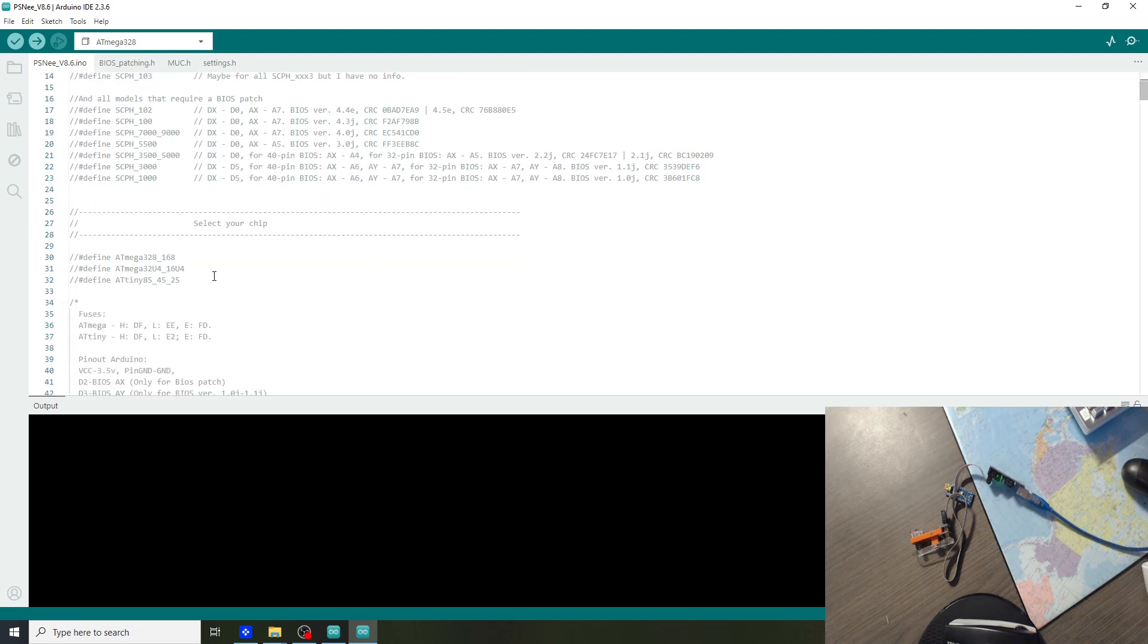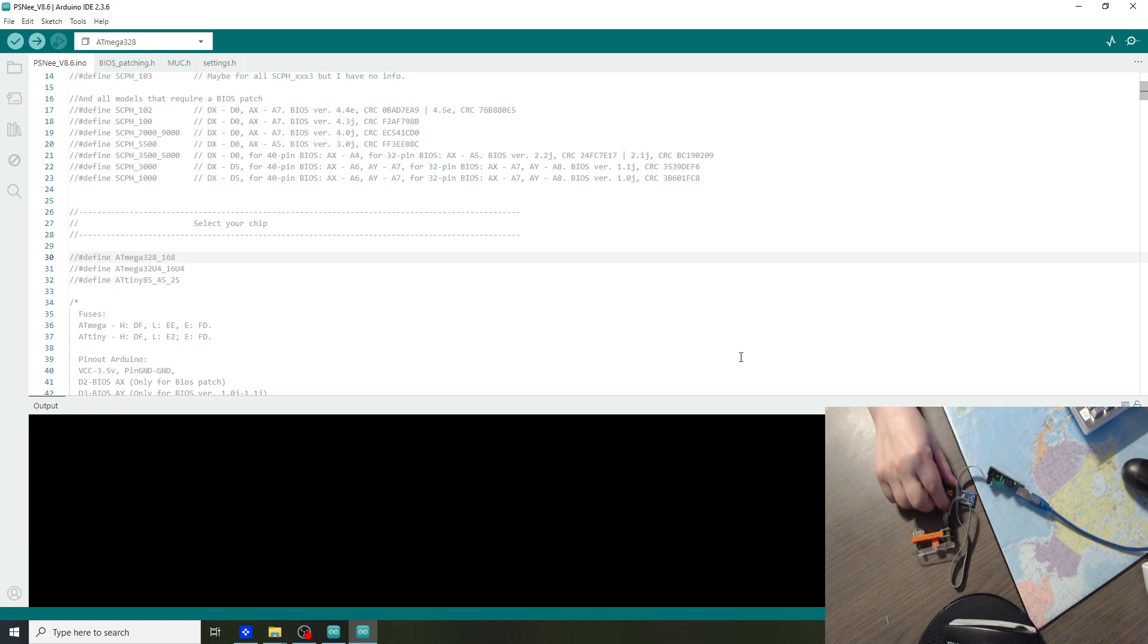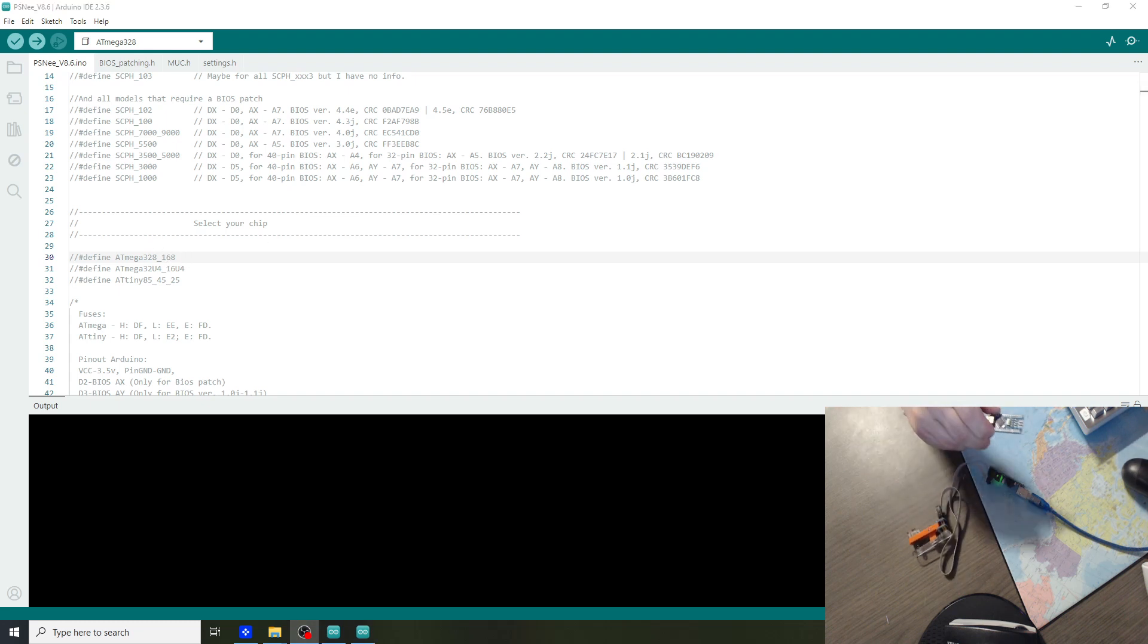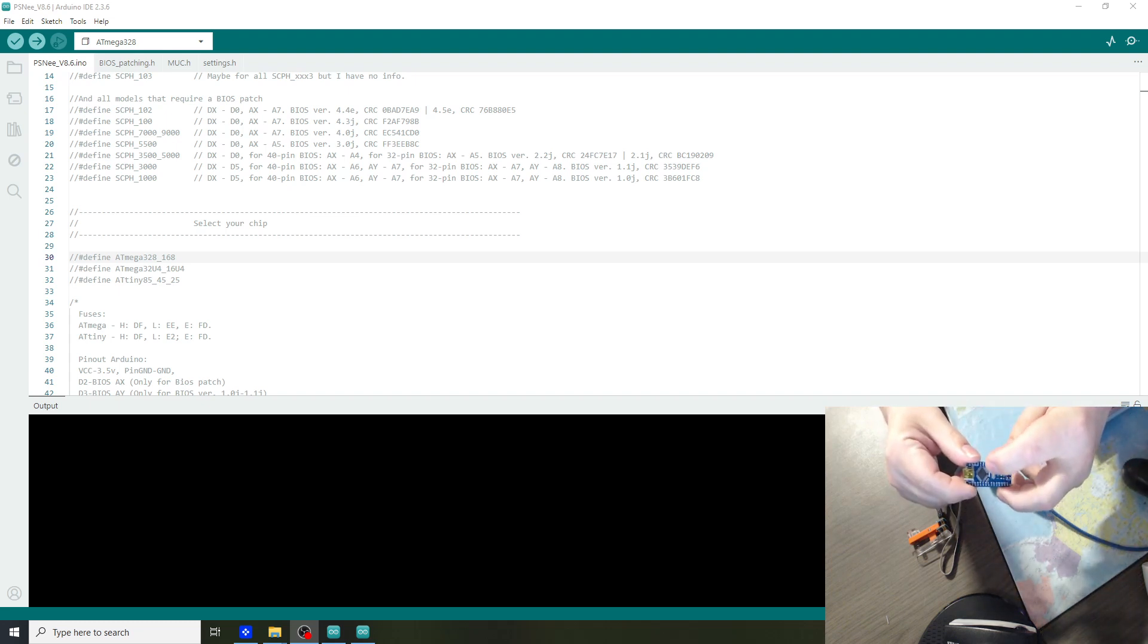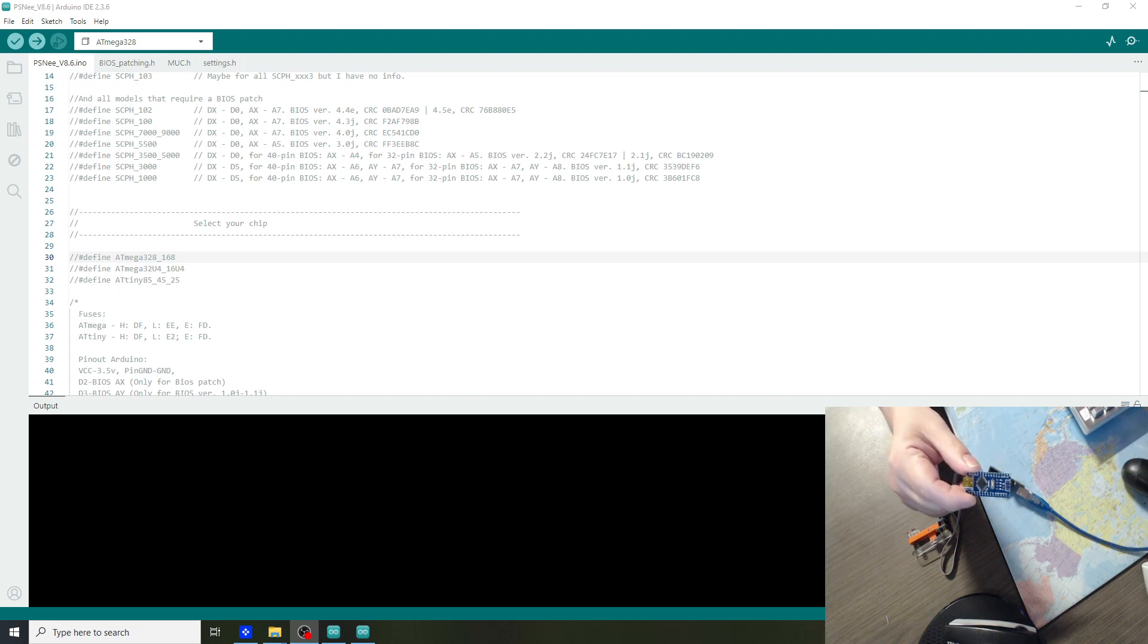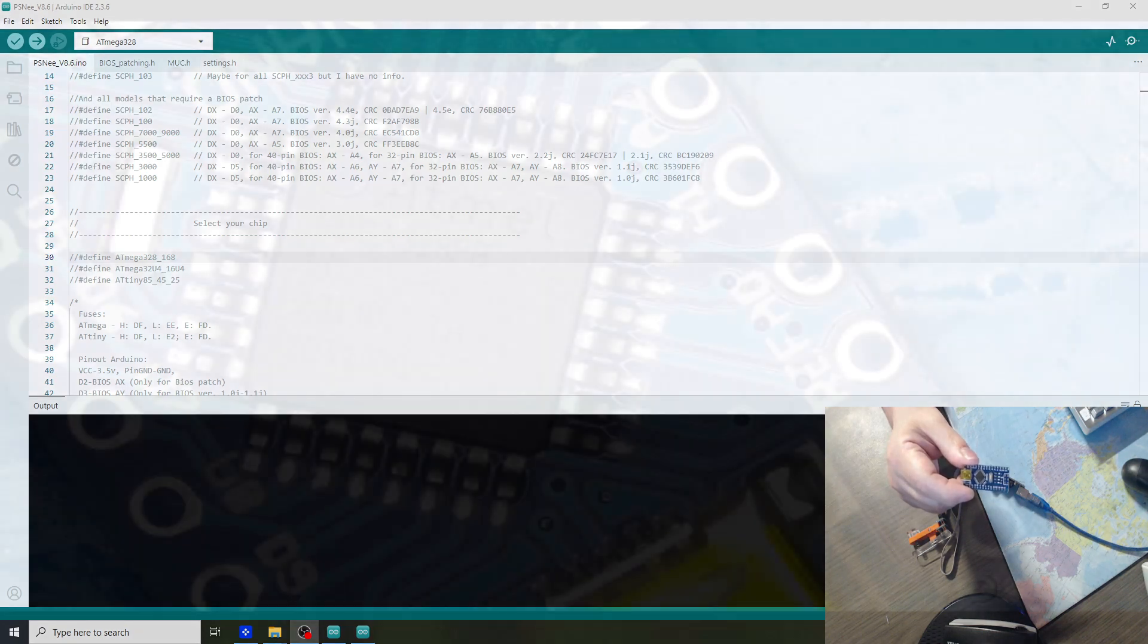Also we have to define what chip we are using. The Nano is based on the Atmega 328-168. It depends if you buy them on AliExpress what version you get. The best way to check is to look at the black chip on the Arduino. Under the microscope it should show what version you have. So let's go over to the microscope and check it out.